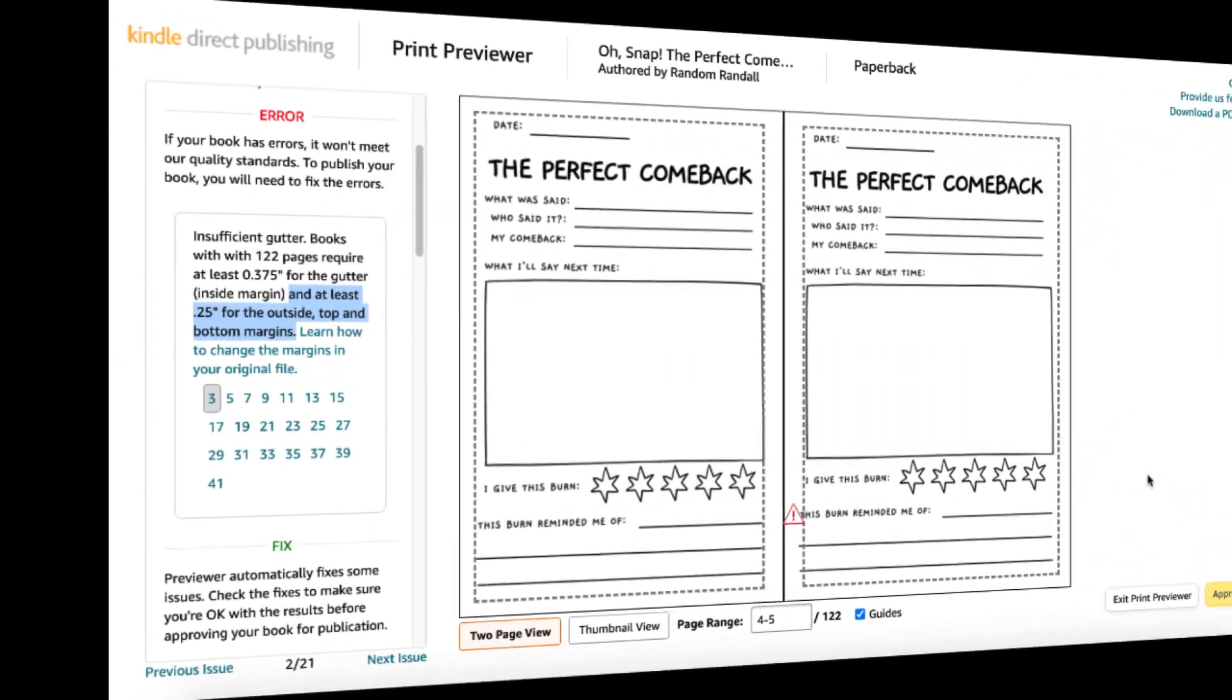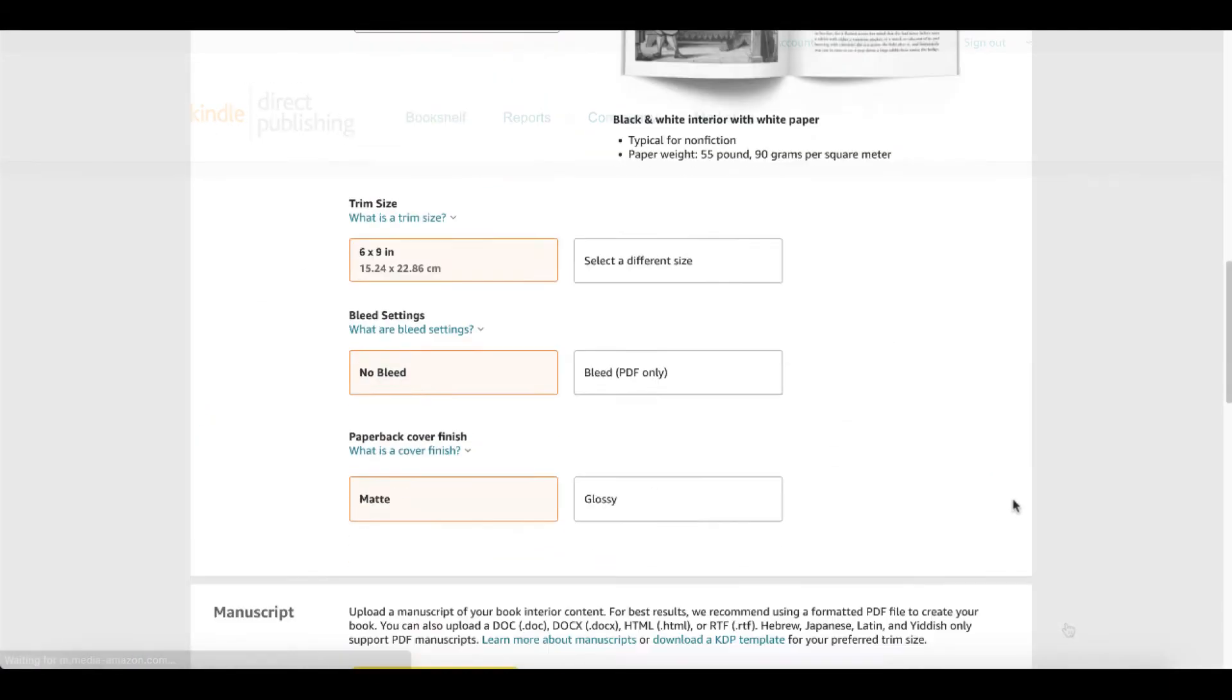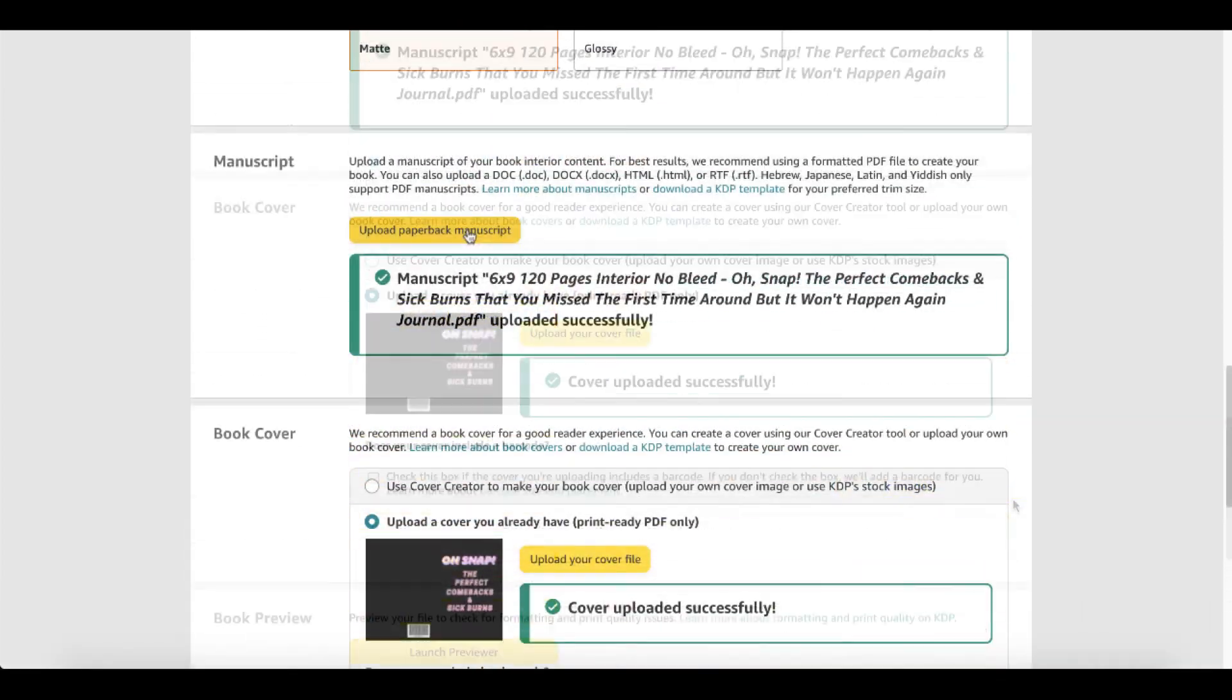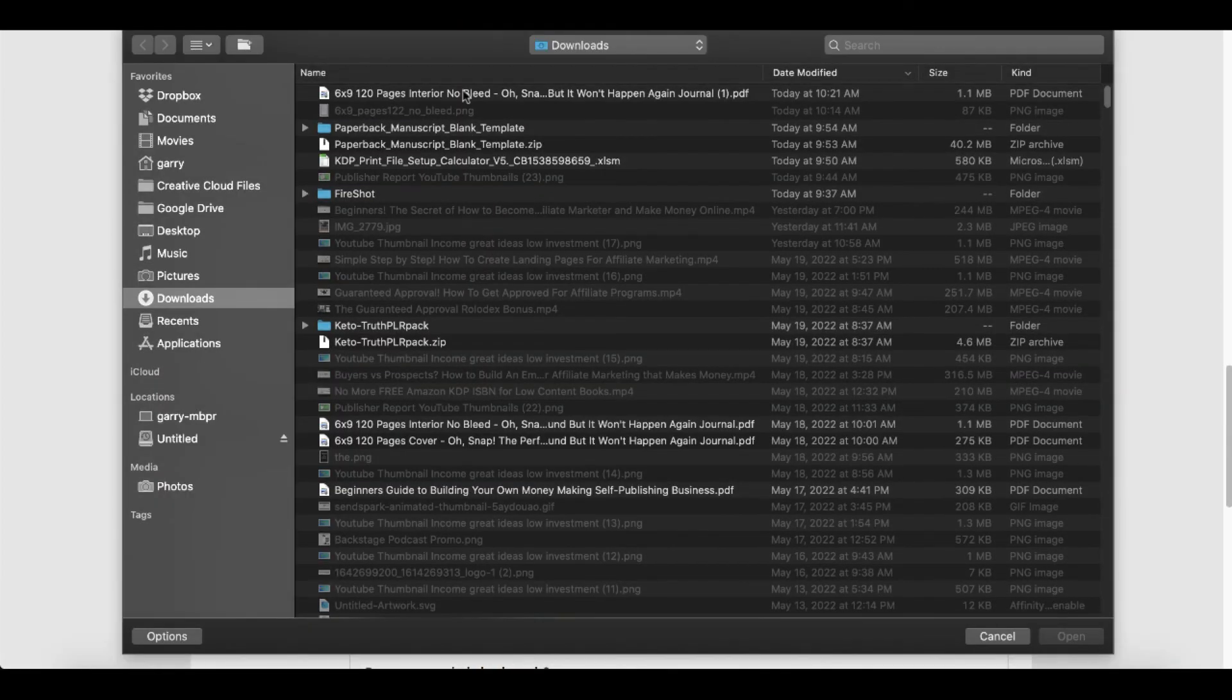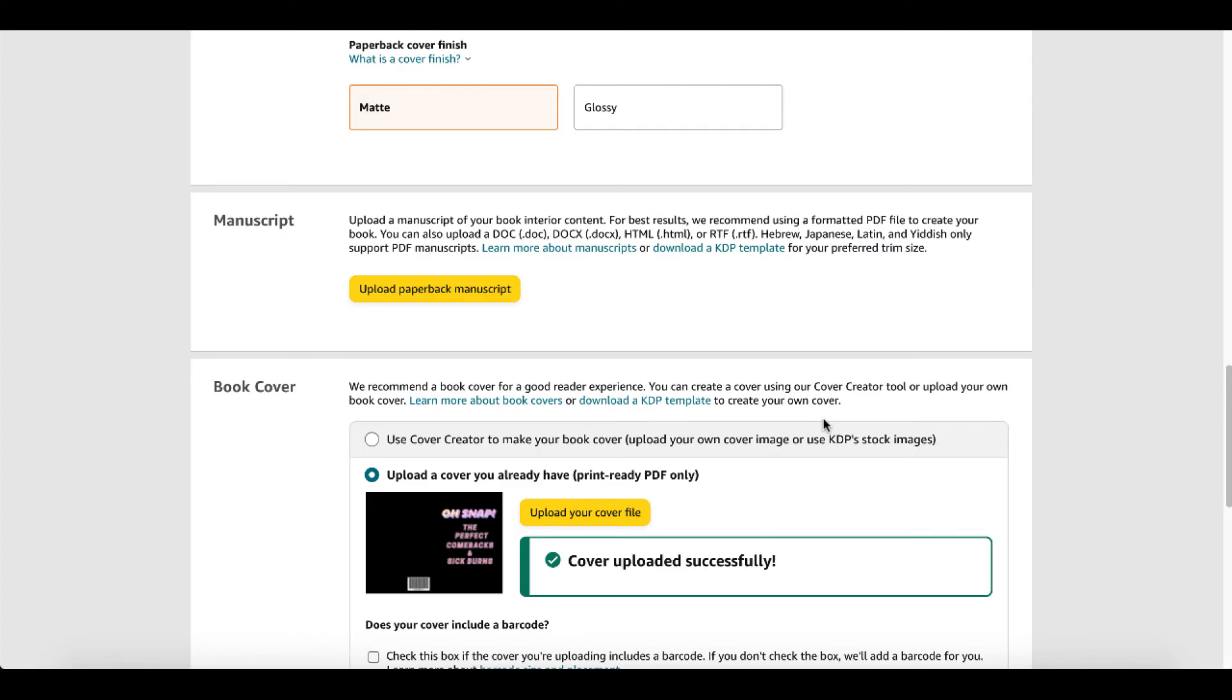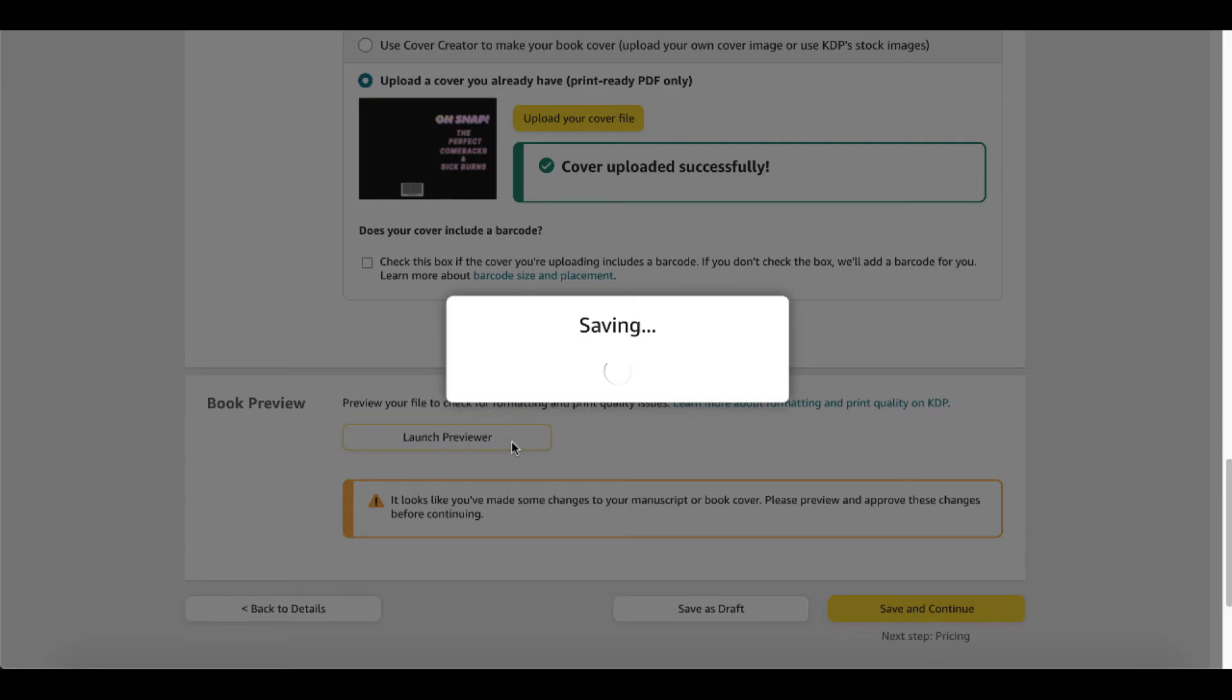Go back to the KDP bookshelf, the print previewer, exit the print previewer, scroll back down under paperback content details to manuscript, upload the paperback manuscript. There is our manuscript that will upload, save successful.